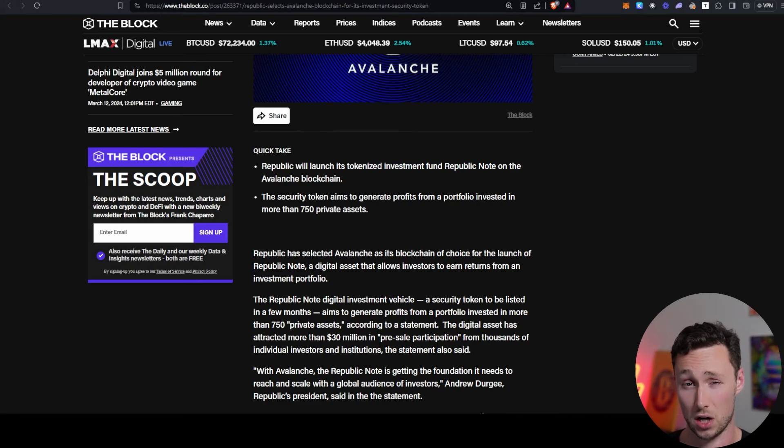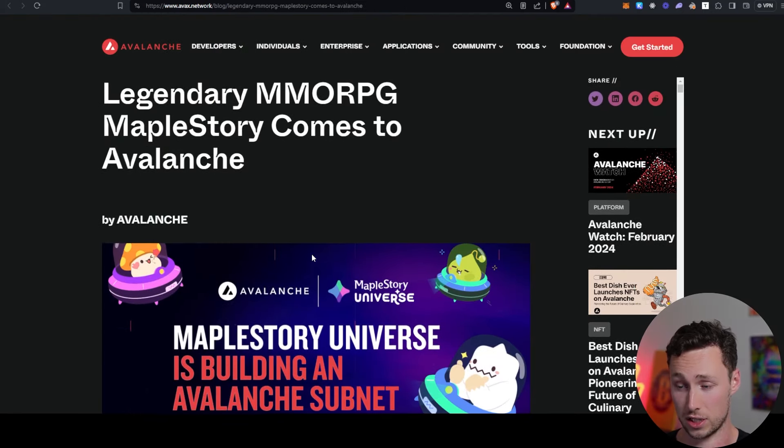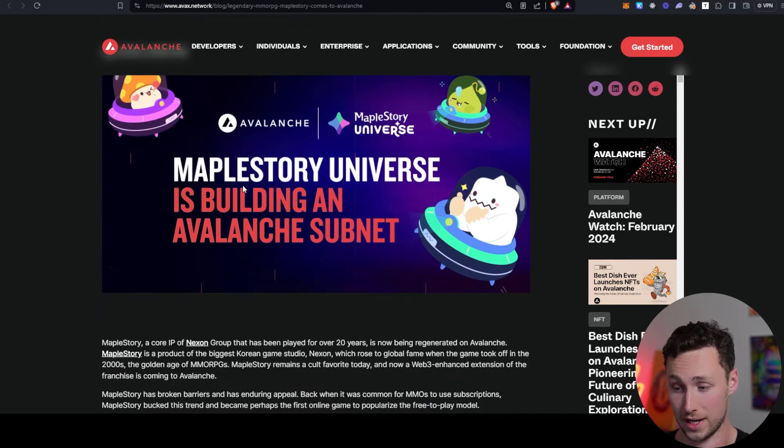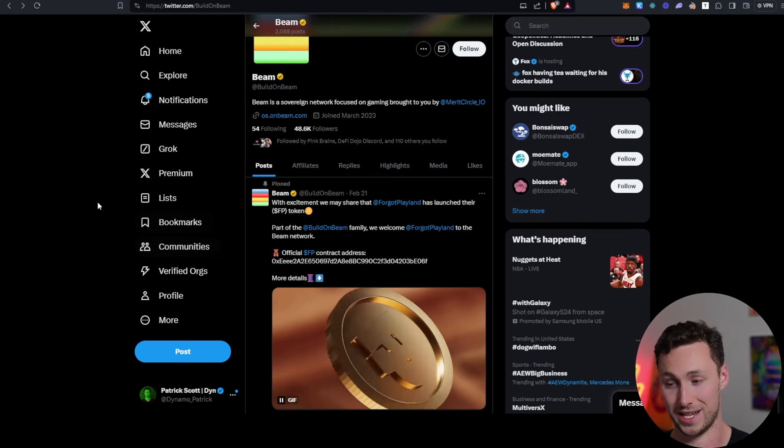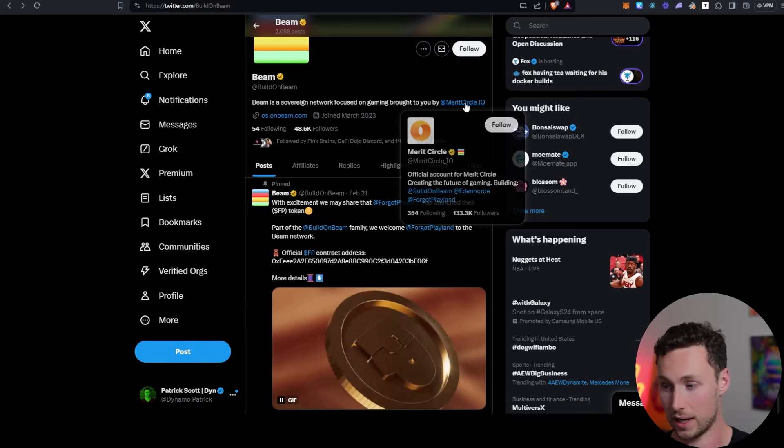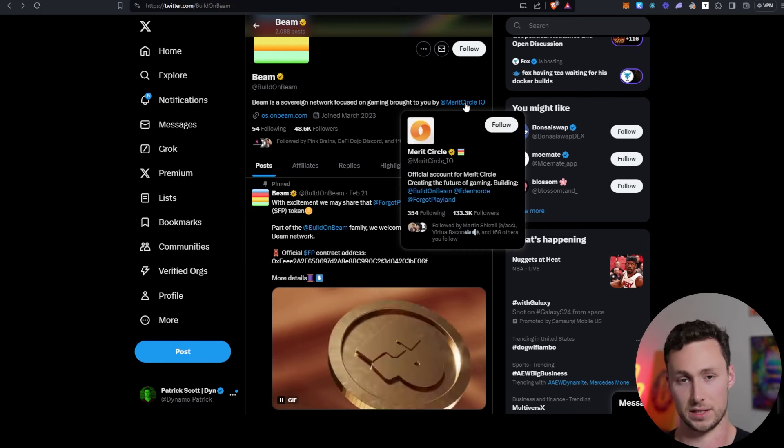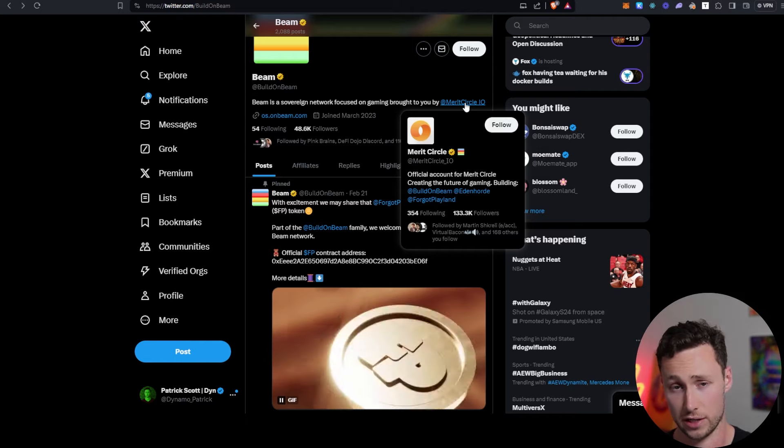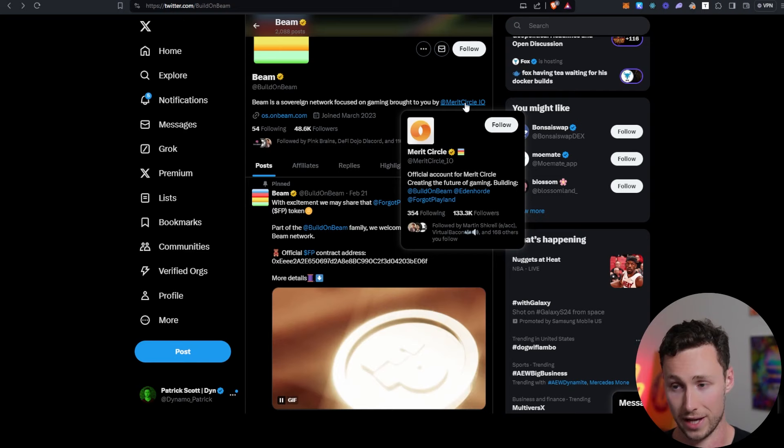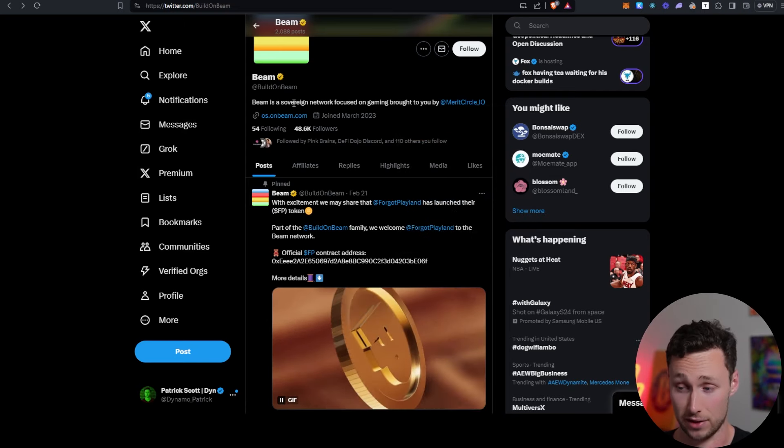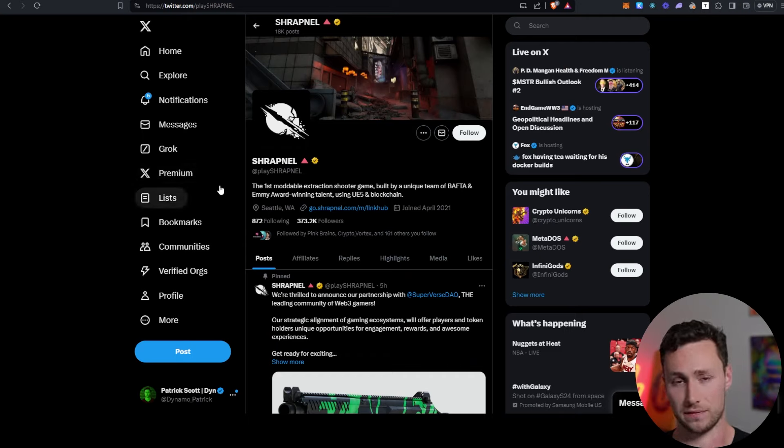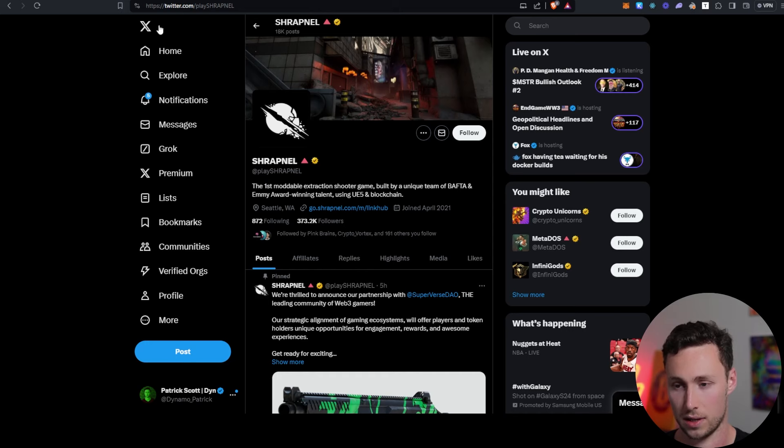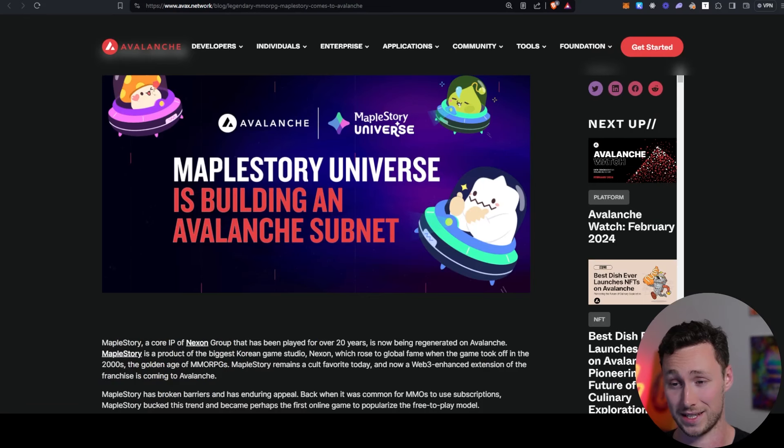You've also had a ton of adoption in the gaming sector. Just recently, you had this very well-known MMORPG, MapleStory, announced that they were building their own Avalanche subnet. You've had Beam, which is a network focused around crypto gaming built by Merit Circle, which is kind of this crypto native decentralized organization for building crypto games. And that's on Avalanche as well. Beam has its own subnet. And then you've had many other games from experienced teams launching on their own subnets, such as Shrapnel. So there's a lot going on both in the realms of finance and gaming.